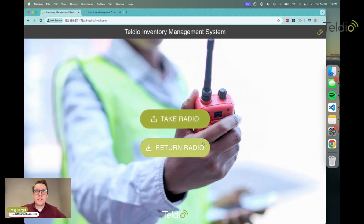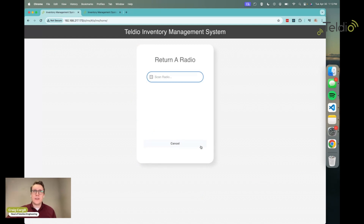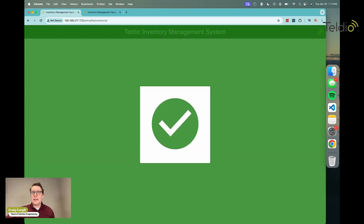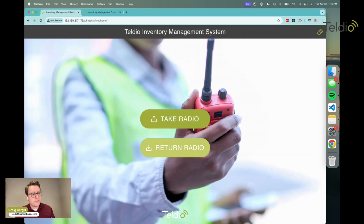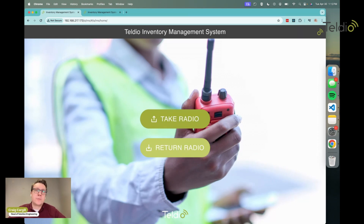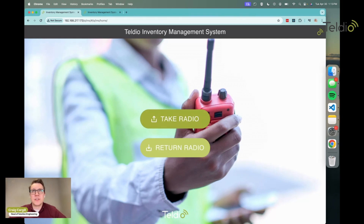To return the radio, I just click 'Return Radio,' scan it, and get the green checkmark — done. These can be totally customized however you track your assets, and it can also be enforced so it ensures they scan something on a specific list and not just any barcode they happen to have. It makes sure that the scanned item actually exists in the database of your inventory.